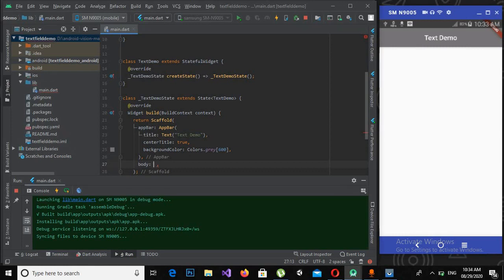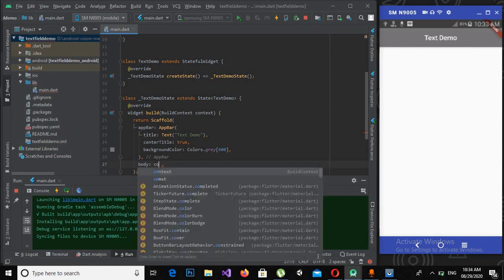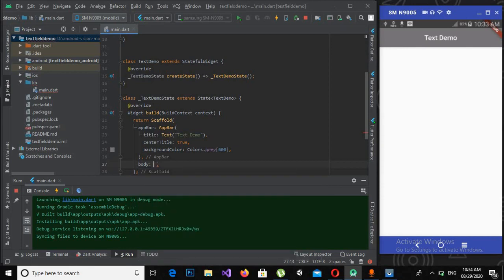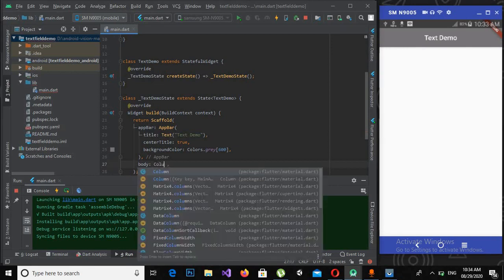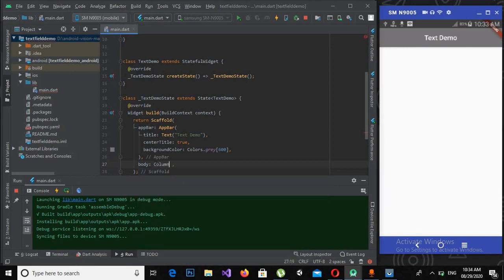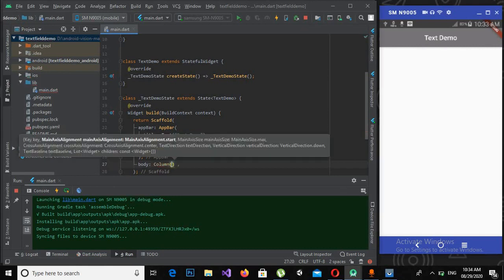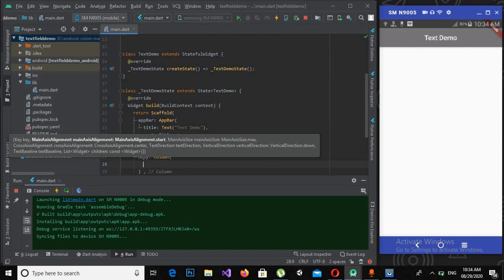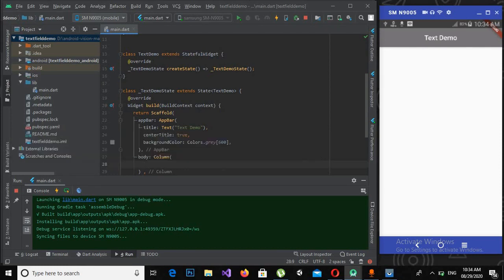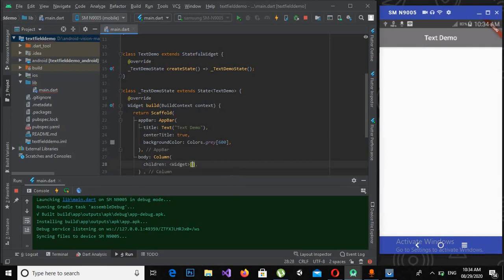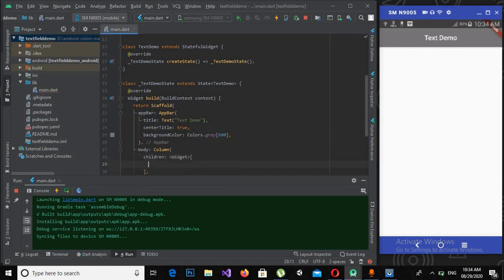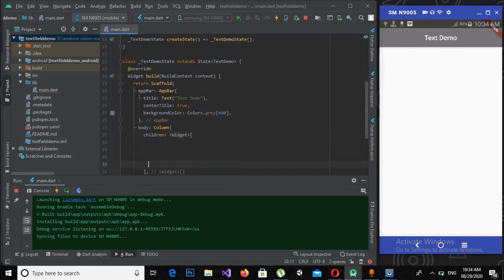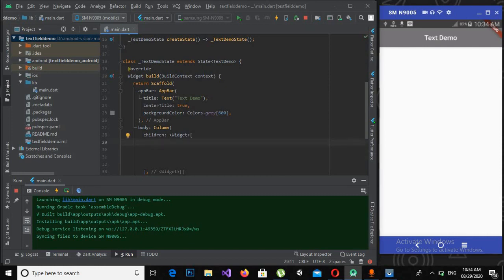Now we will create the body. In the body we will use the Column widget because we want to add multiple widgets inside it. It takes an array of widgets by a property called children. If I click this, inside this array I can create multiple widgets.